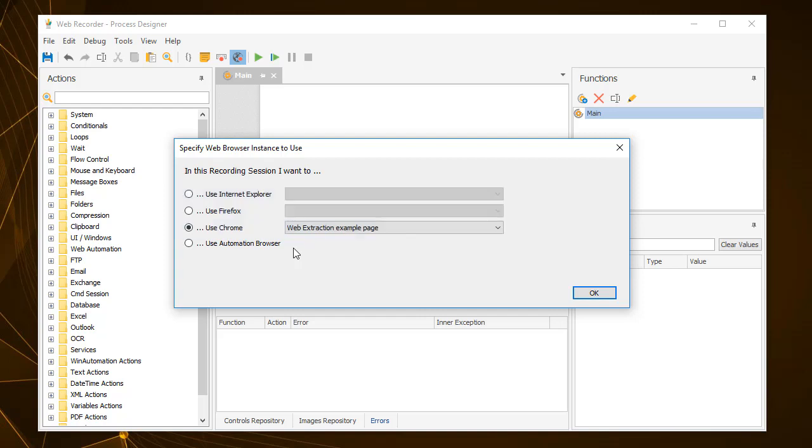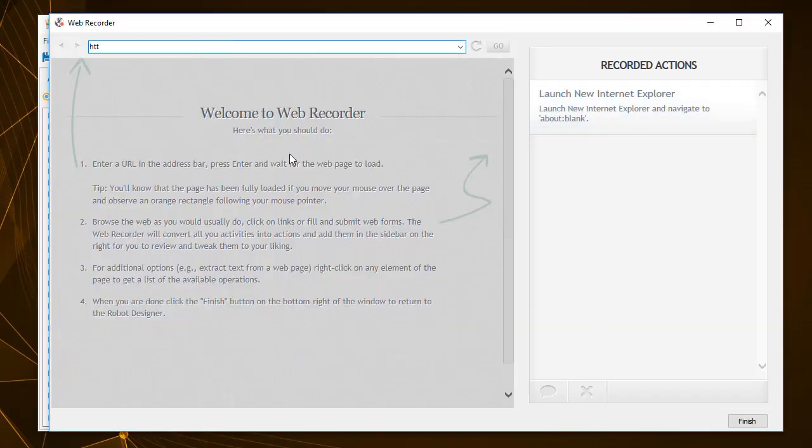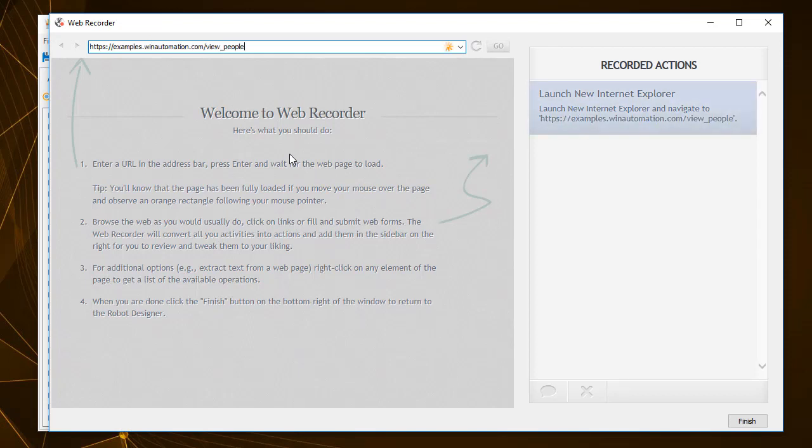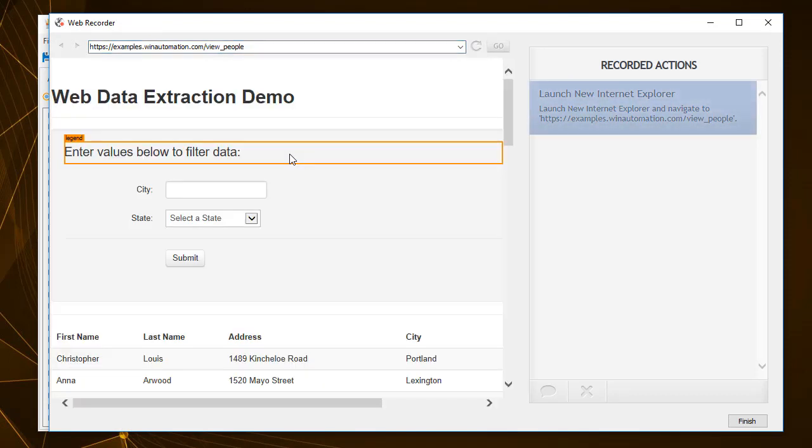For this tutorial, the Automation browser will be used, to create a process that extracts from a website the information of all the people on the list who live in Sacramento, California.